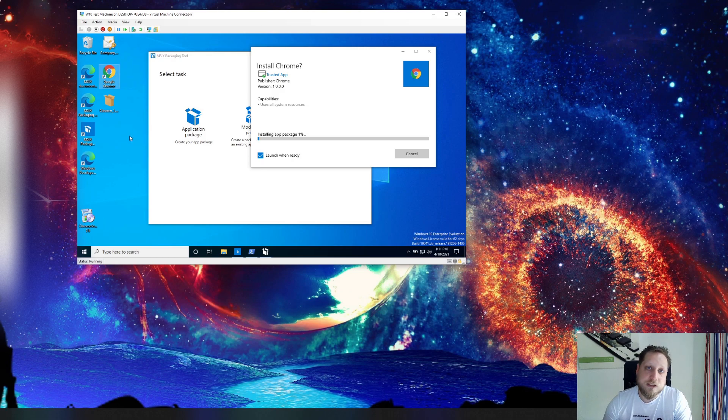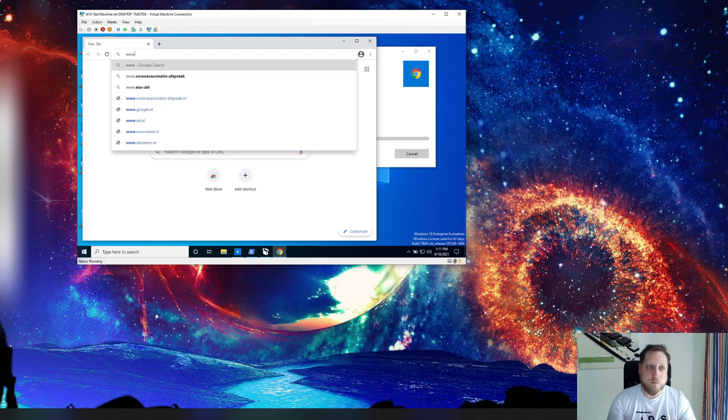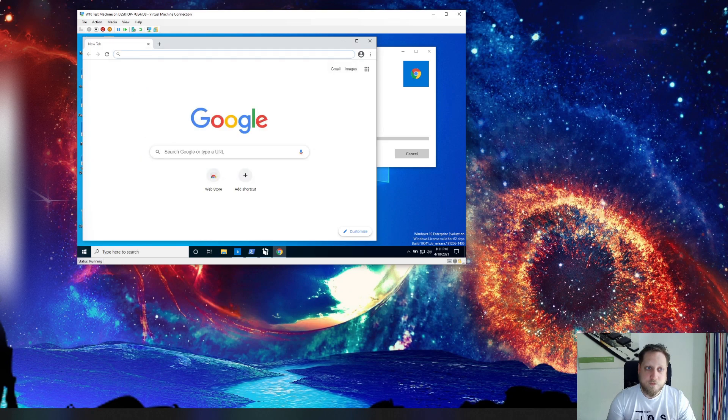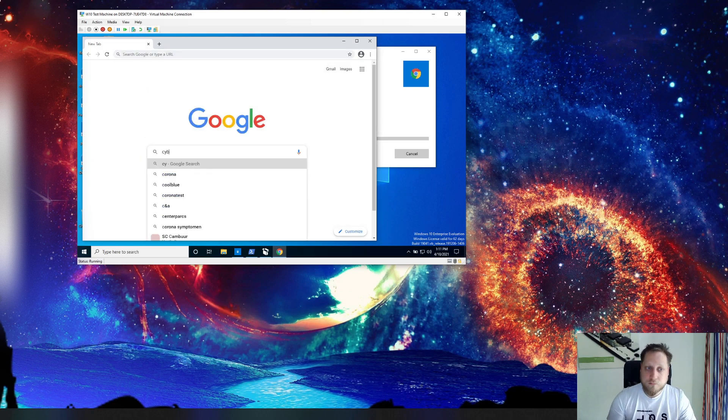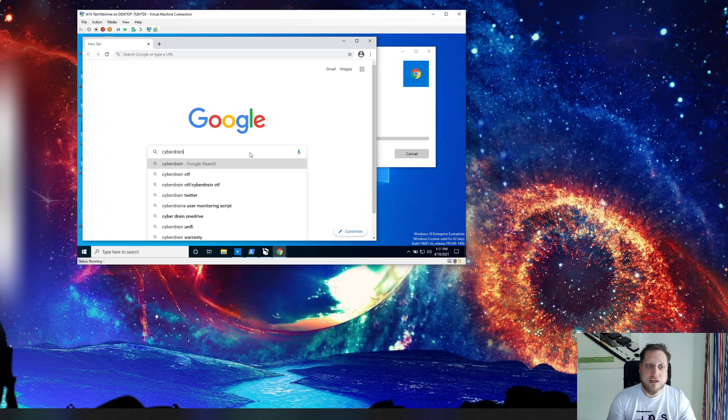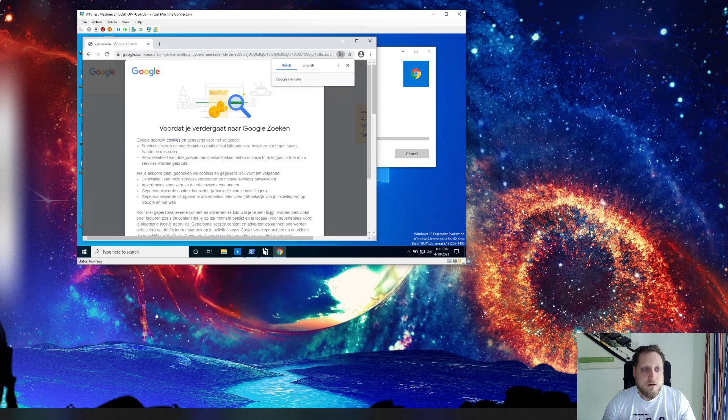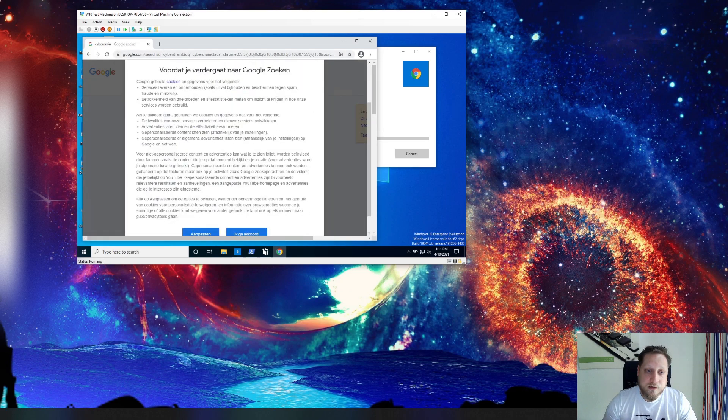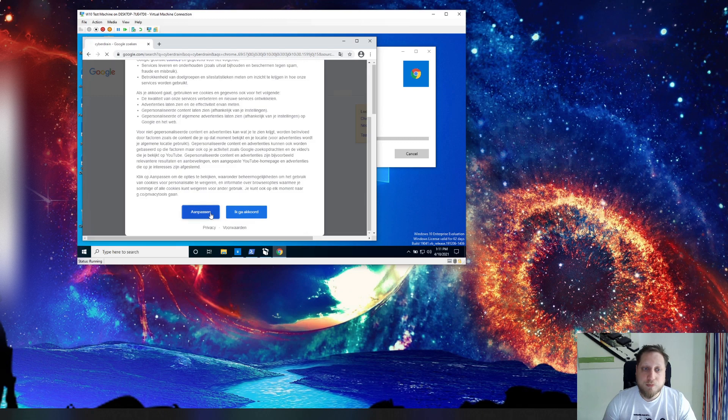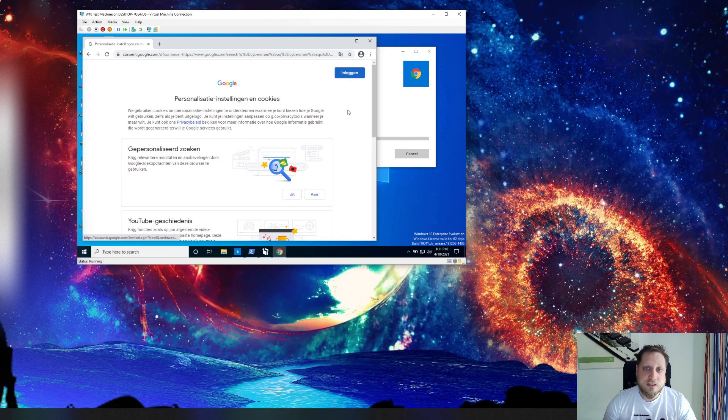While it's installing you'll actually see that nothing happens to the original Chrome installation that we've just performed. We can go here and we can say okay you know what we'll visit a website or we'll Google CyberDrain just something like that.